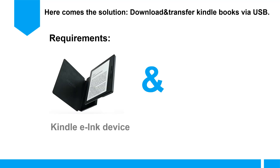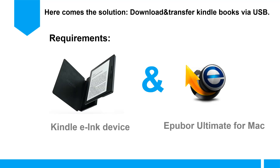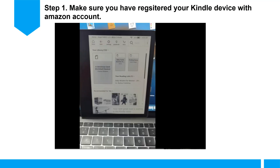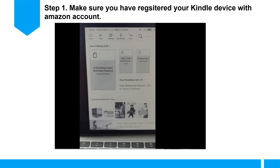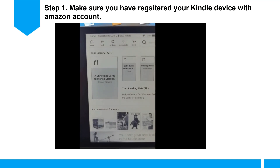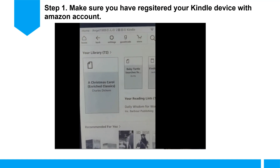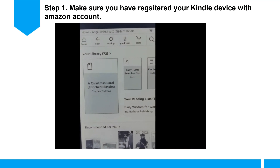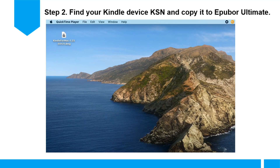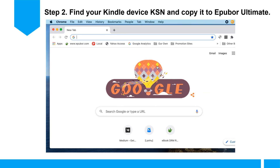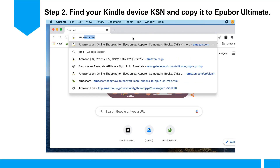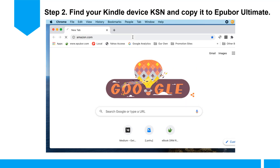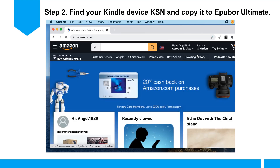Requirements: a Kindle E-Ink device and ePub Ultimate for Mac. Step 1: make sure you have registered your Kindle device with your Amazon account. Step 2: find the Kindle serial number of your Kindle device and copy that number to ePub Ultimate.